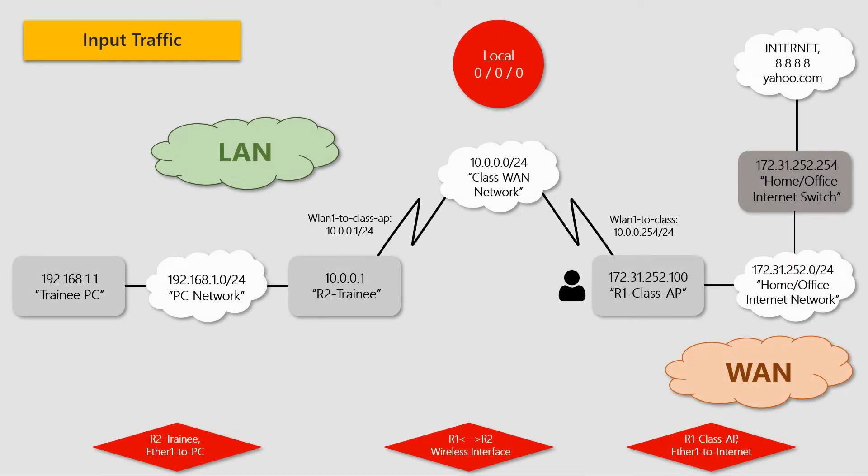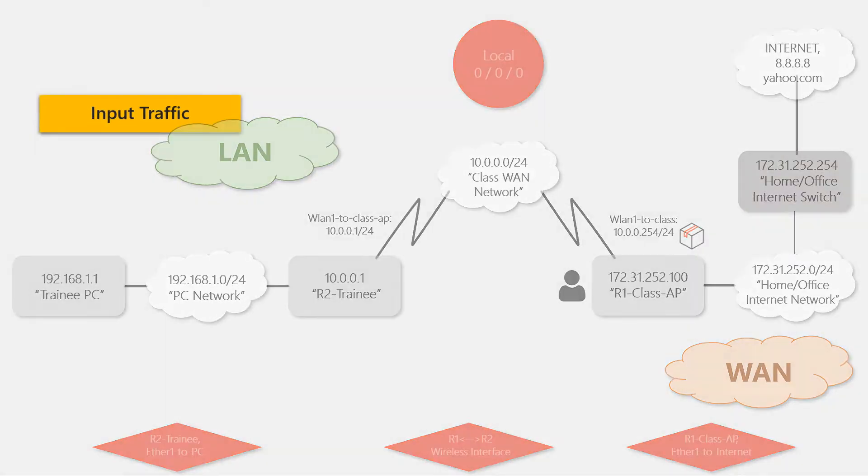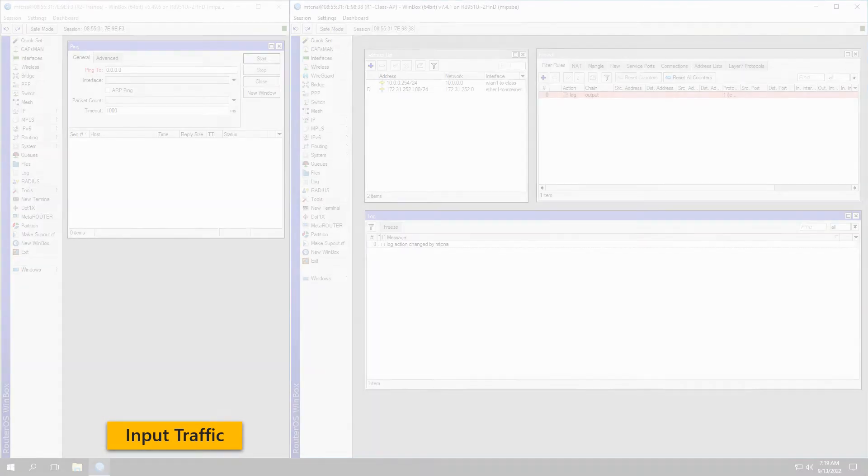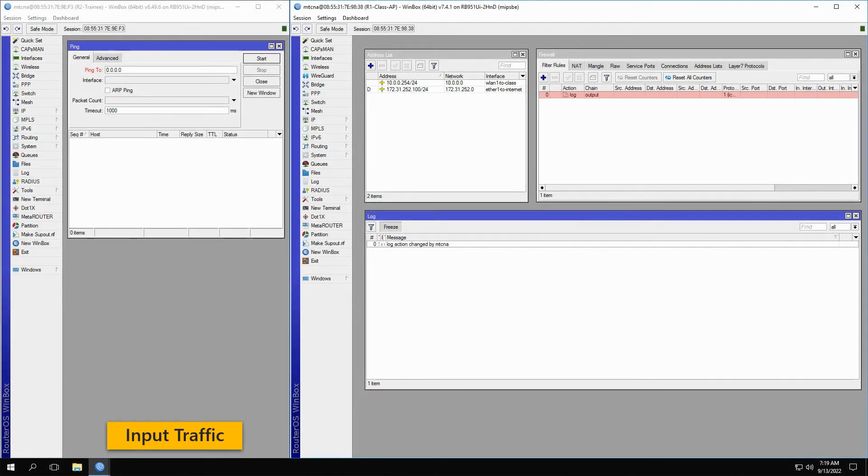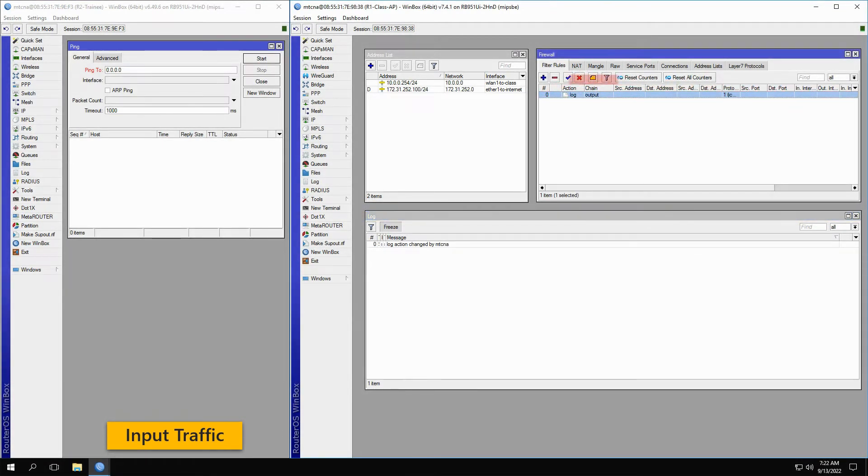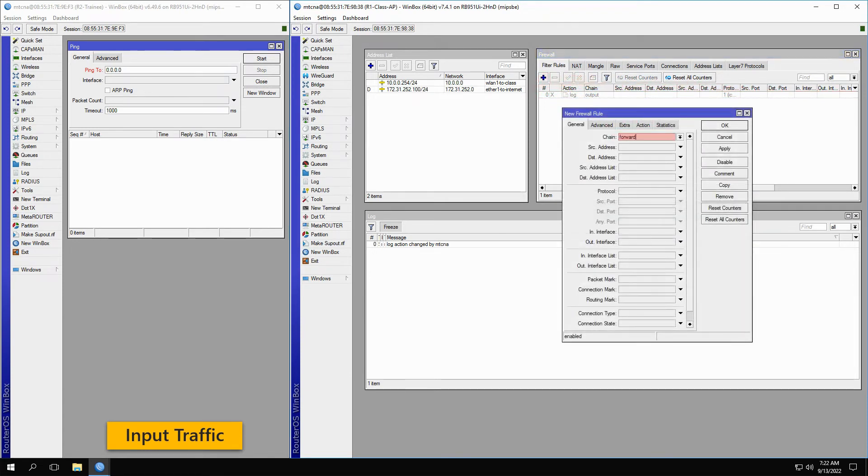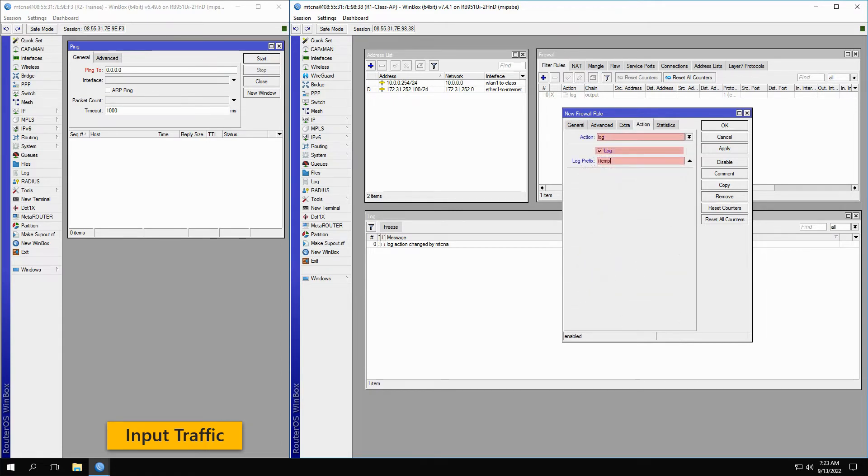To see input traffic in practice, we'll send ping packets from the trainee router to the Class AP. To this end, we'll first open up the trainee router. Next, we will disable the output firewall filter so that we do not receive output log records. Instead, we'll create a new filter with the input chain, the ICMP protocol, the log action, and IICMP as the prefix for this input firewall filter.